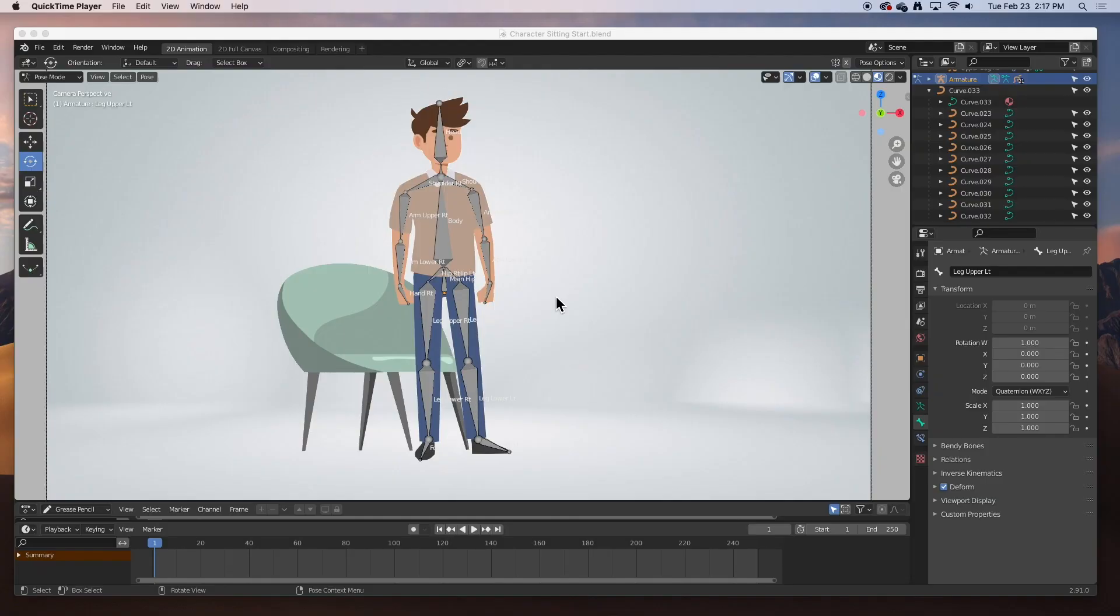Hey guys, welcome back. Today we're going to animate this character that we've rigged in the previous video. We're just going to do something very simple - make him sit down on this chair.